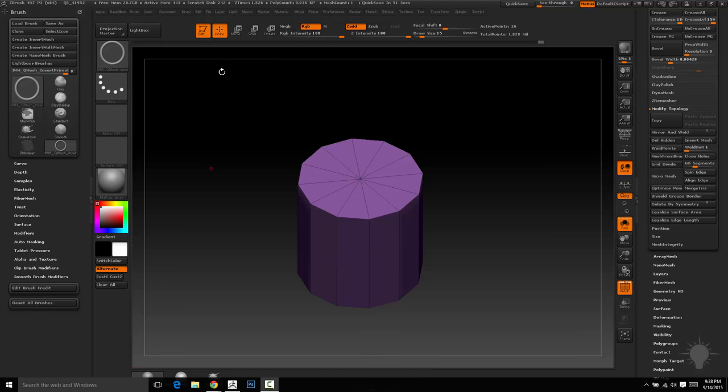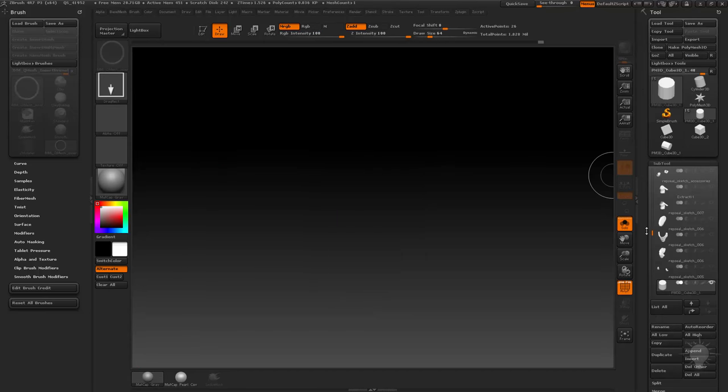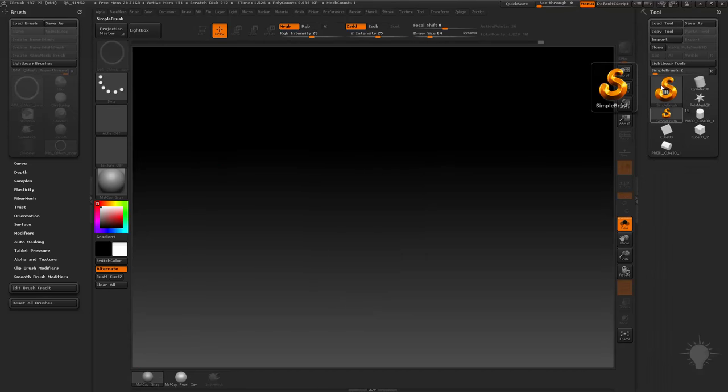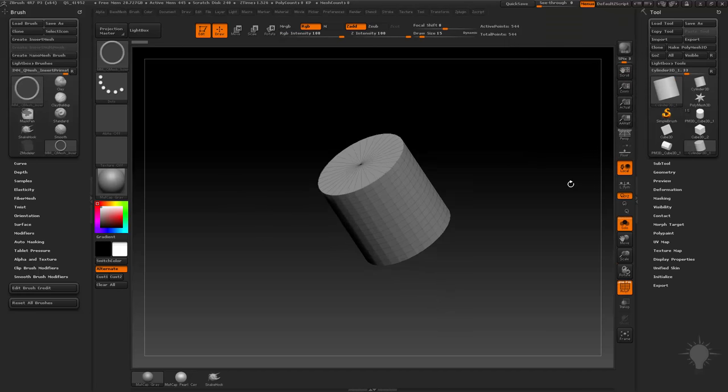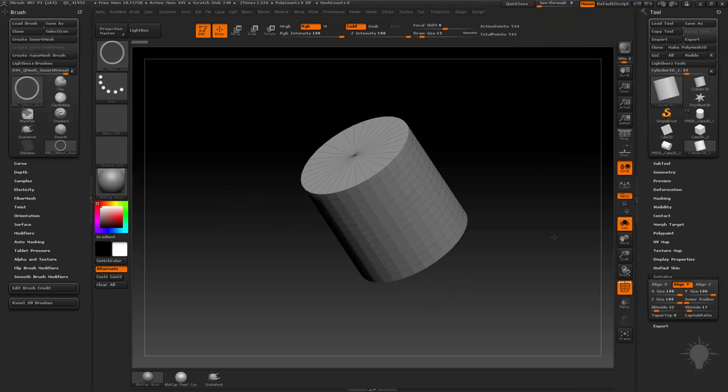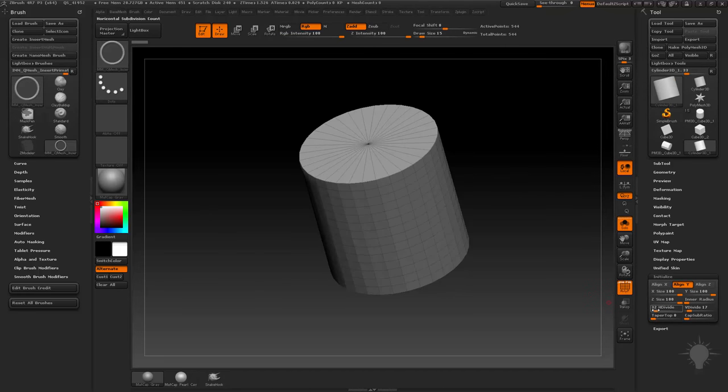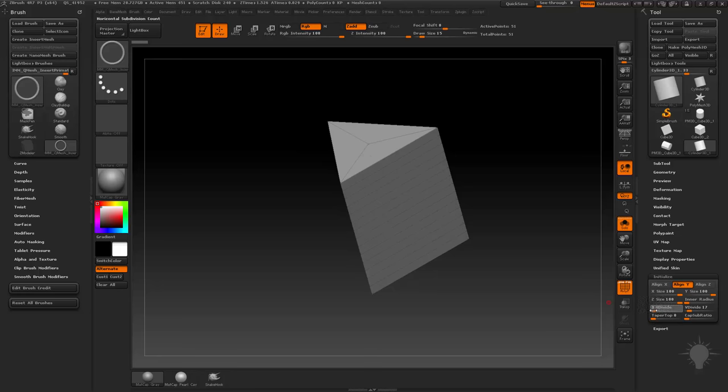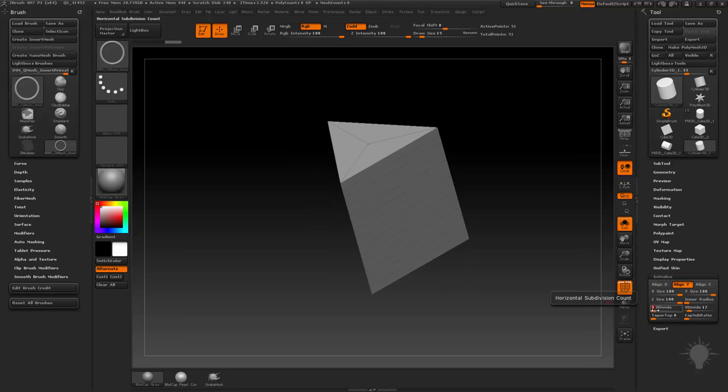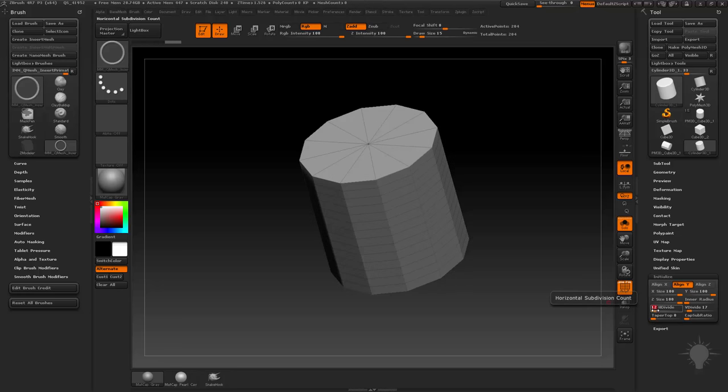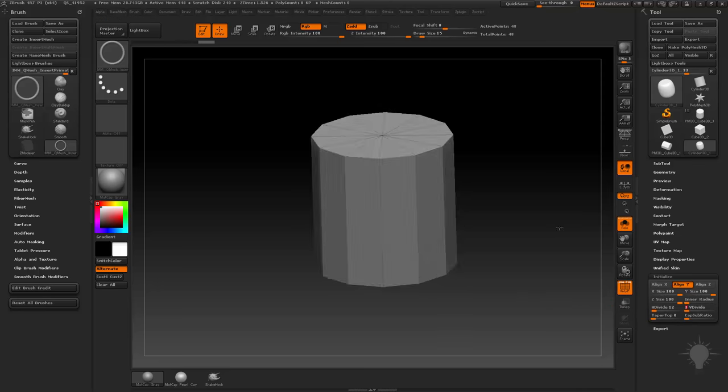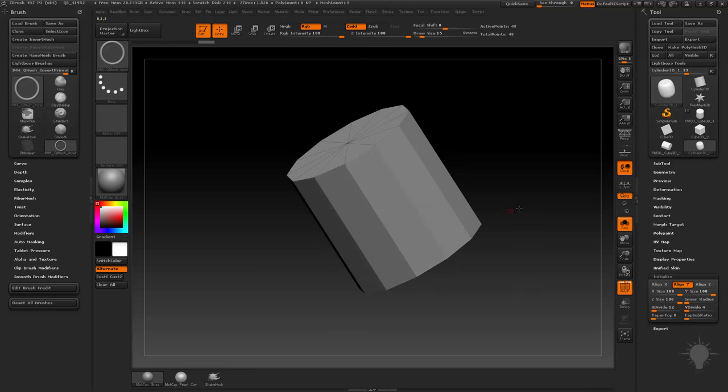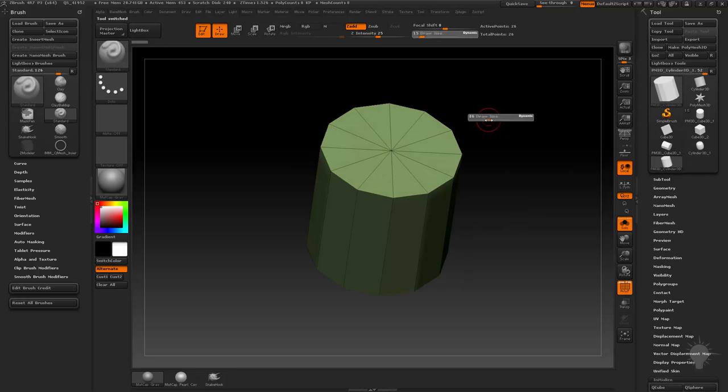One warning before you do that - let's say you want to start making your own brushes. You're going to grab a cylinder 3D, and it's a primitive. You can go to initialize and say I want 12 H divide and 0 V divide, I want it really simple. No tapers, this is fine, this is exactly what I did. Then make poly mesh 3D.